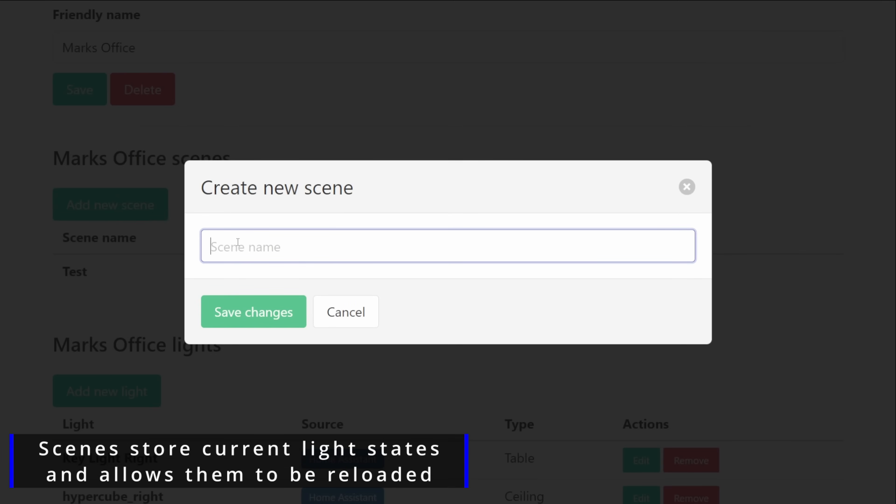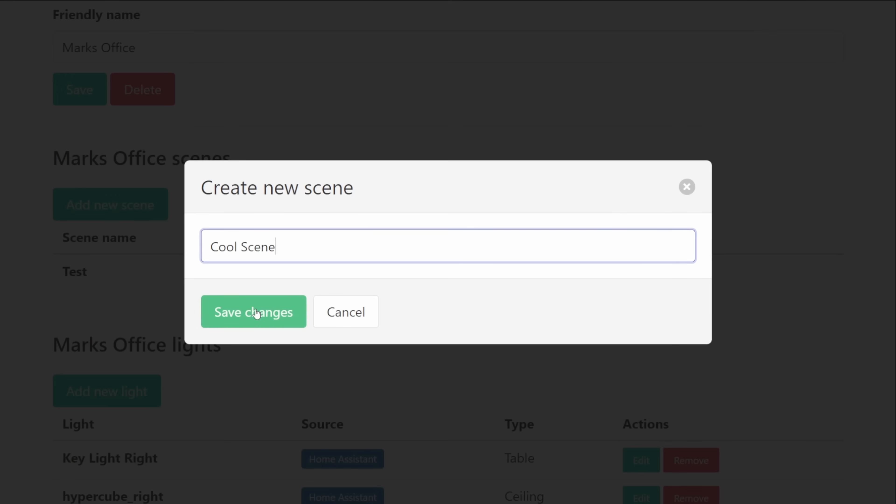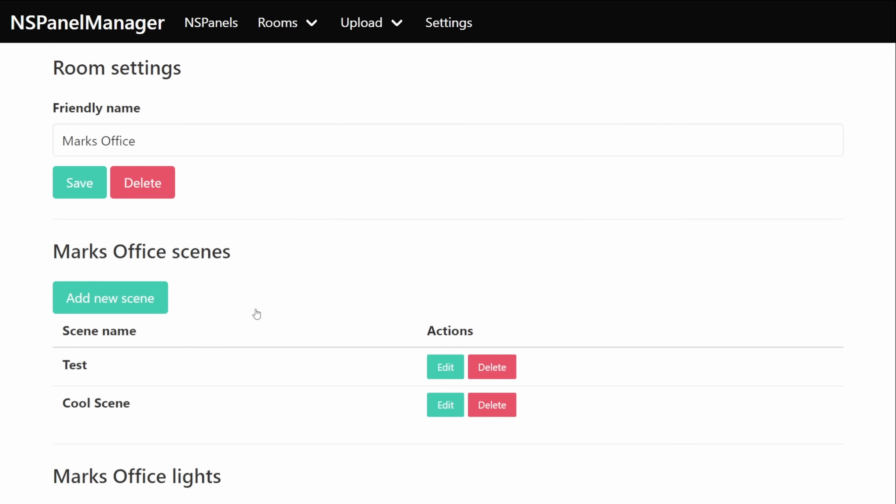Then got the option to add scenes so within the NSPanel manager you can actually create scenes based on the lights and any of the settings that the lights may have so whether it's brightness color temperature or even just color.